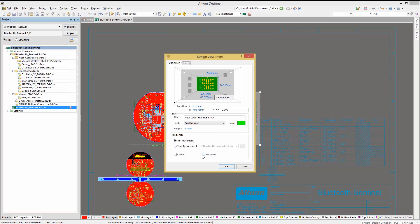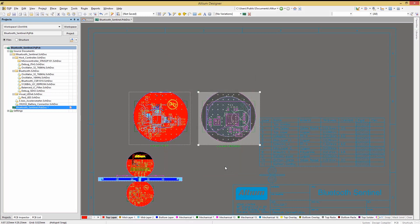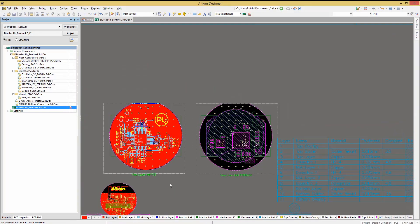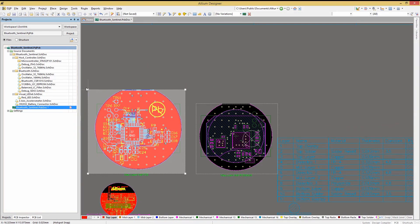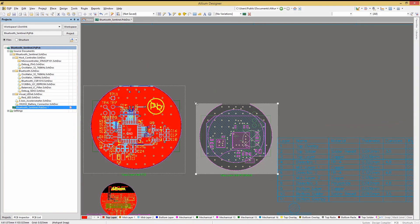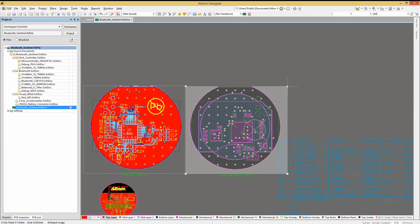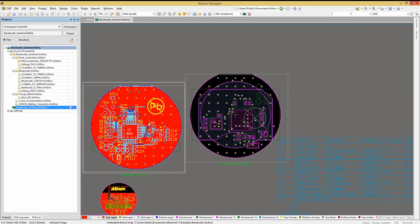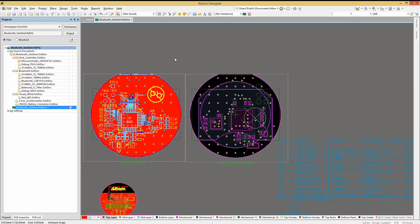Switching back to the Definition tab, we should mirror this view as it would appear when looking at the board from the bottom side. Simply clicking on the Design View to select it allows us to move it, and by picking on a corner, resize it.